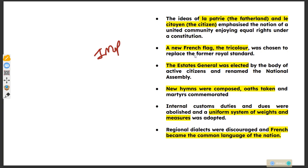The ideas of La Patrie and Les Citoyens emphasized the notion of a united community enjoying equal rights under the constitution. A new French flag, the tricolour, was chosen to replace the former royal standard. New hymns were composed, oaths were taken and martyrs commemorated. Internal customs duties and dues were abolished and a uniform system of weights and measures was adopted. Regional dialects were discouraged and French became the common language of the nation.